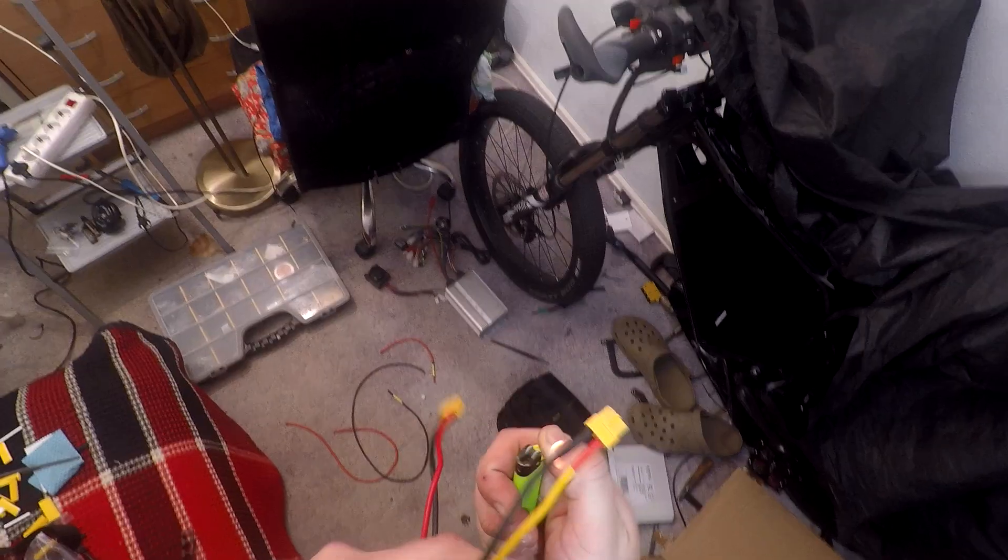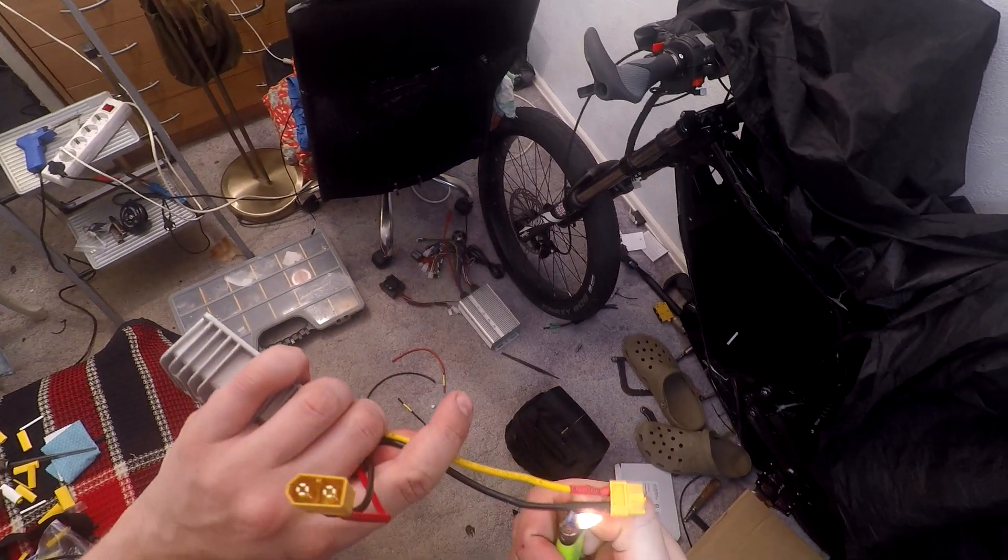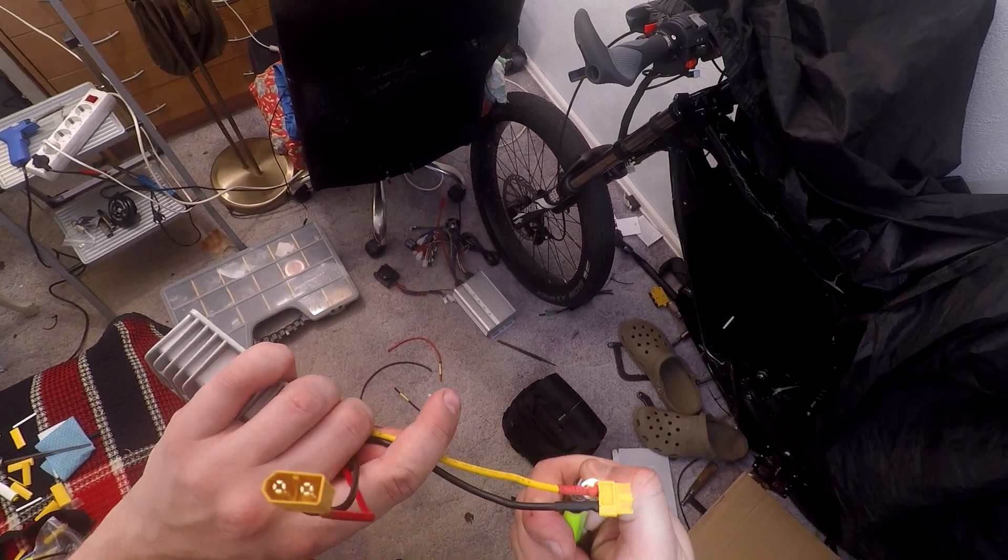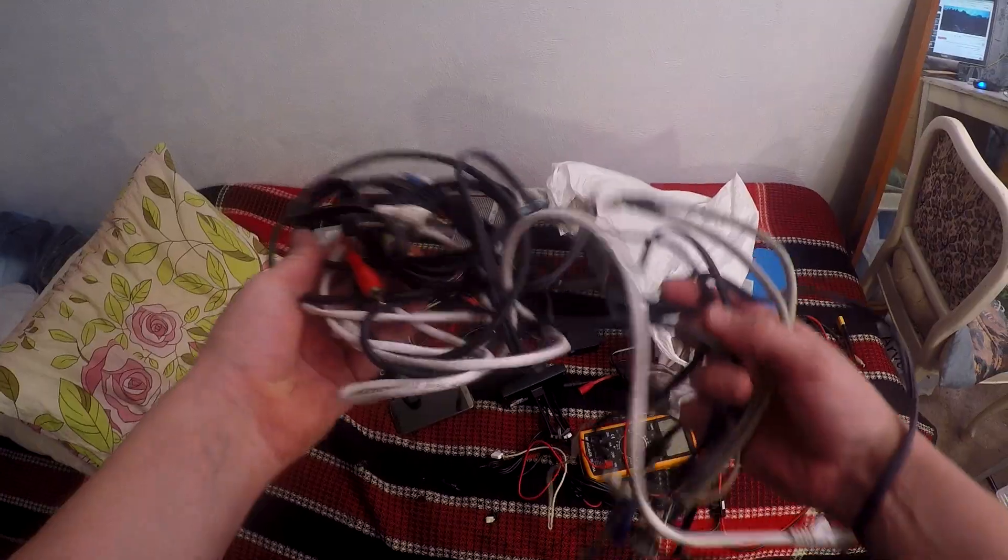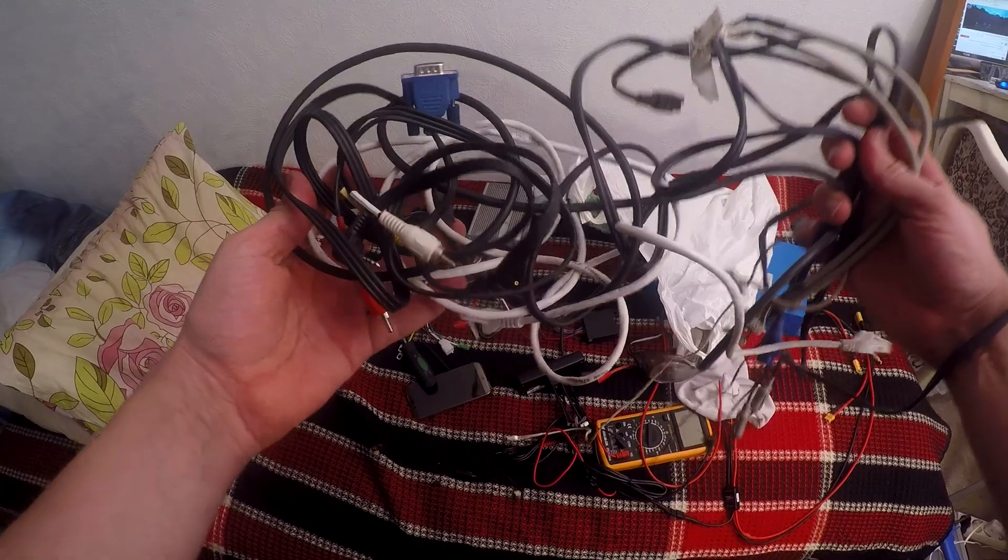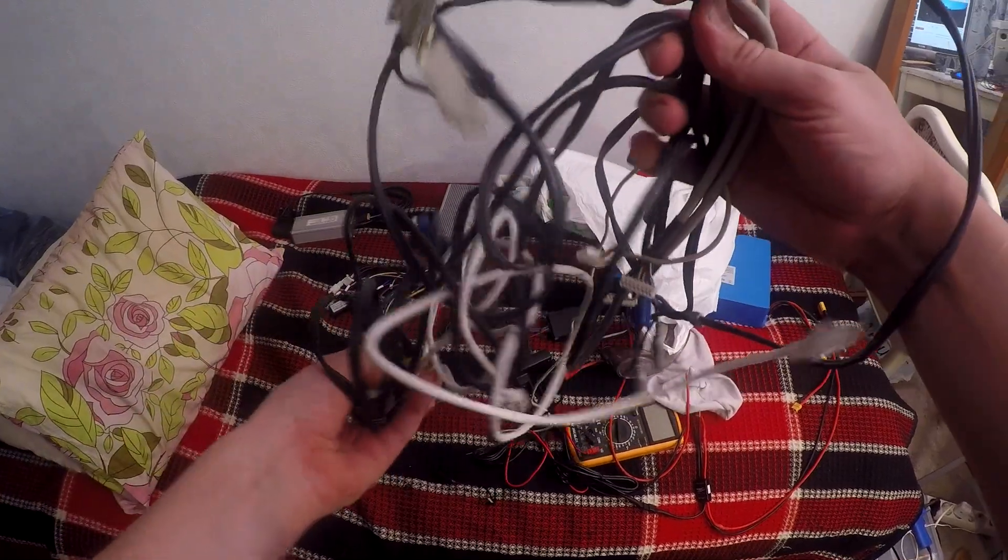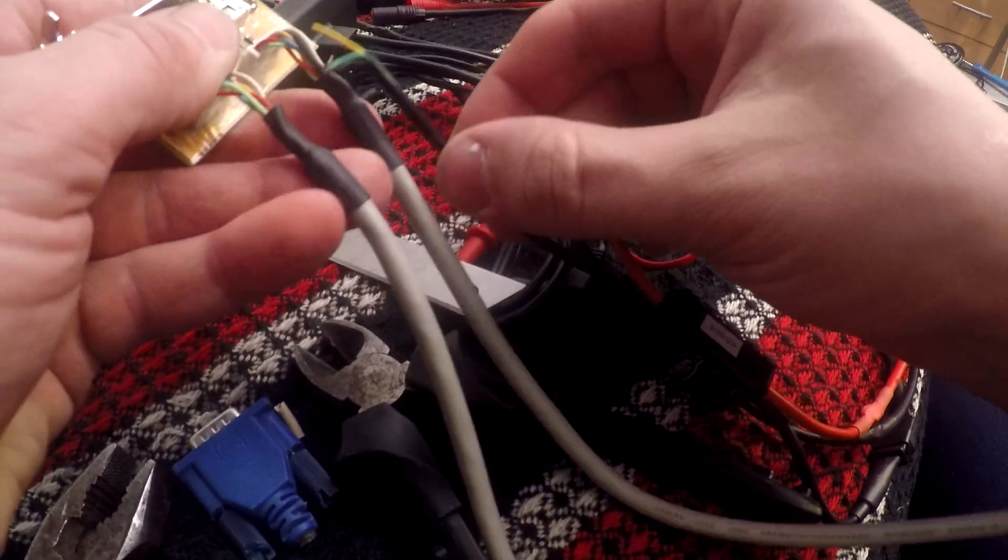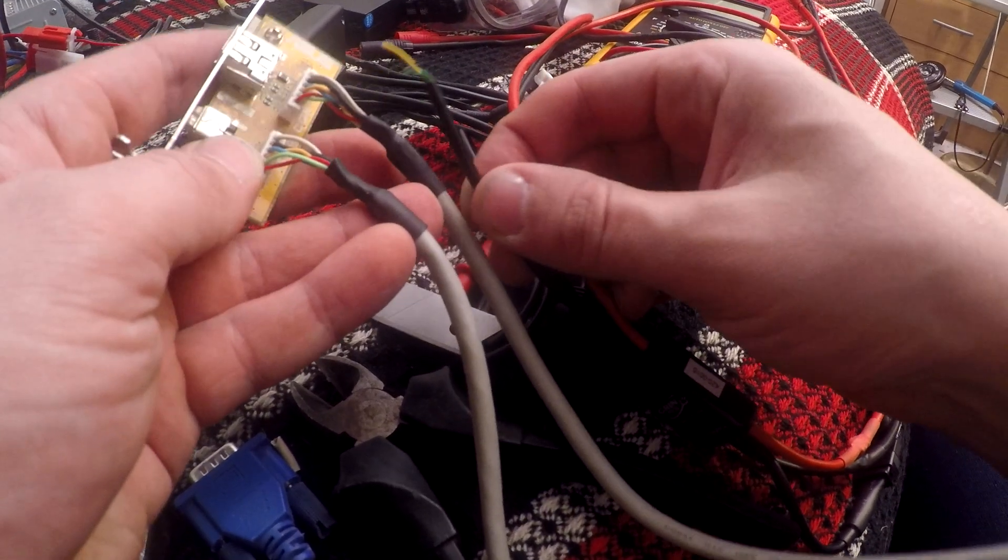I also use a lot of XT60 connectors, for the 12 volt converter for example.